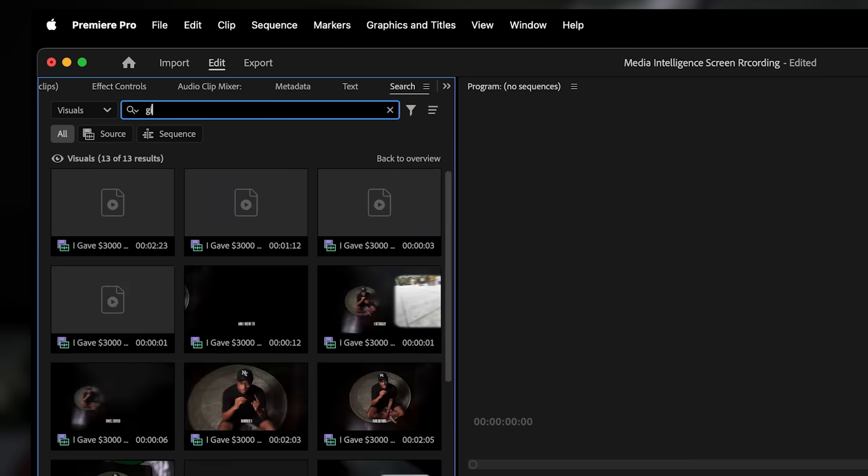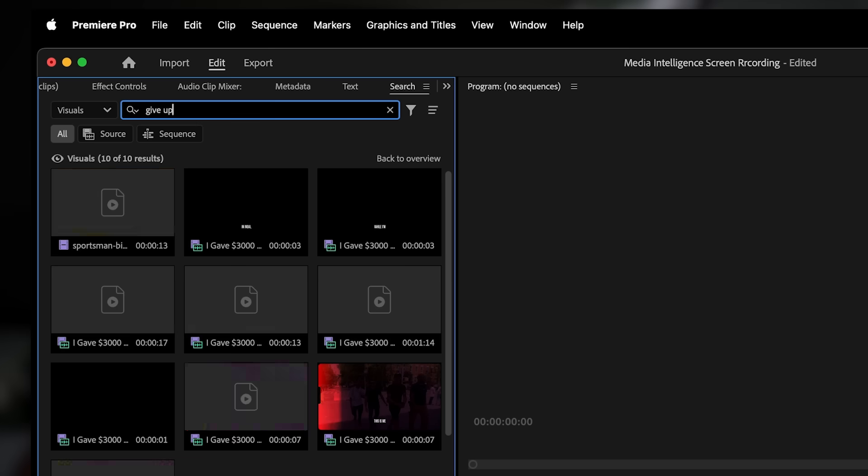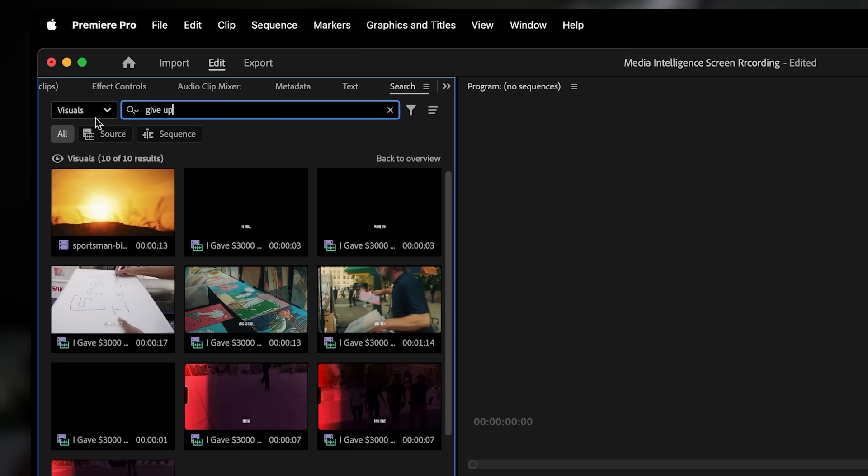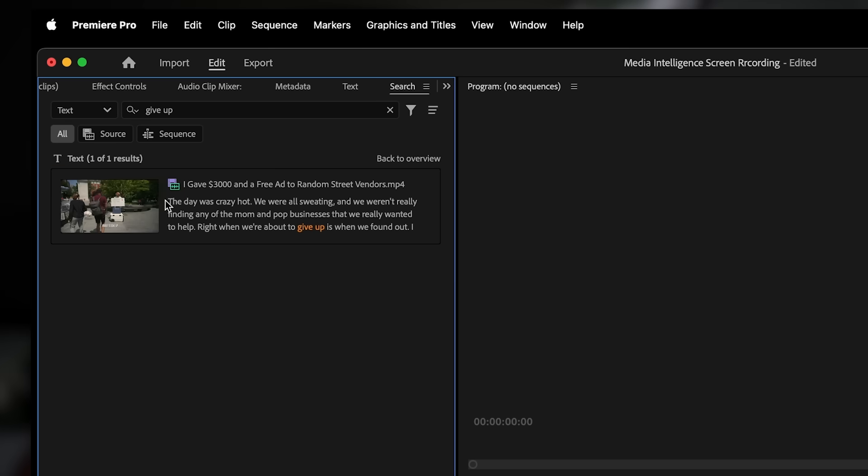Text searches the transcript. If someone in your video says a specific word or phrase, you can type it here and find that exact moment. It's super useful for interviews or dialogue.